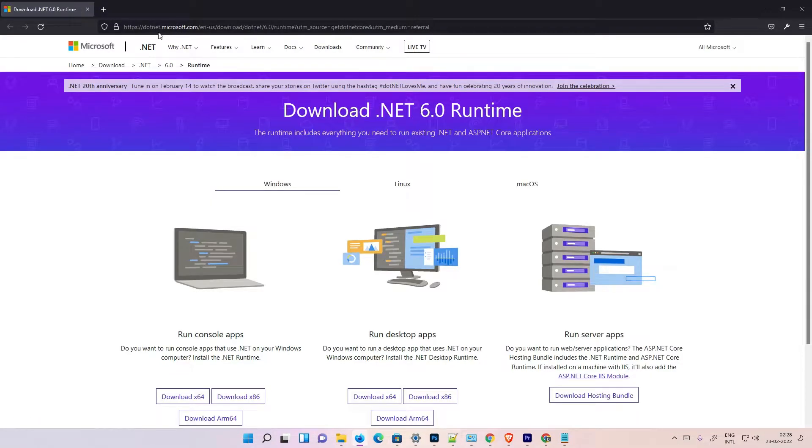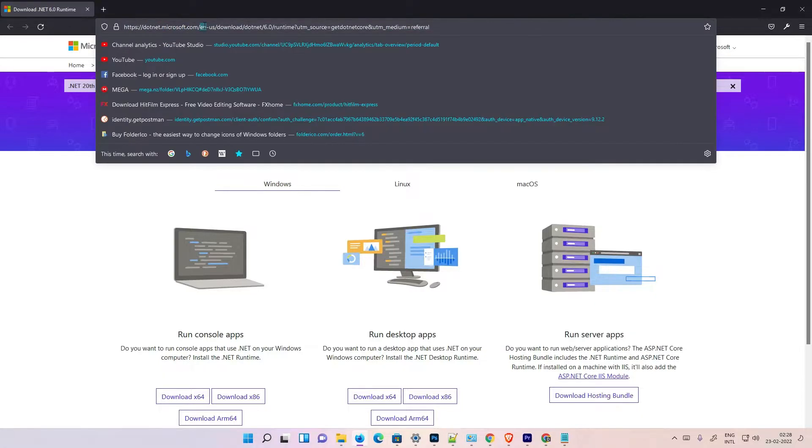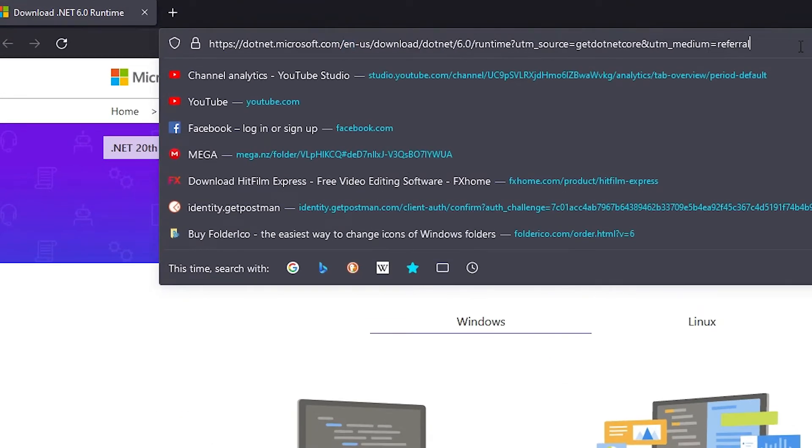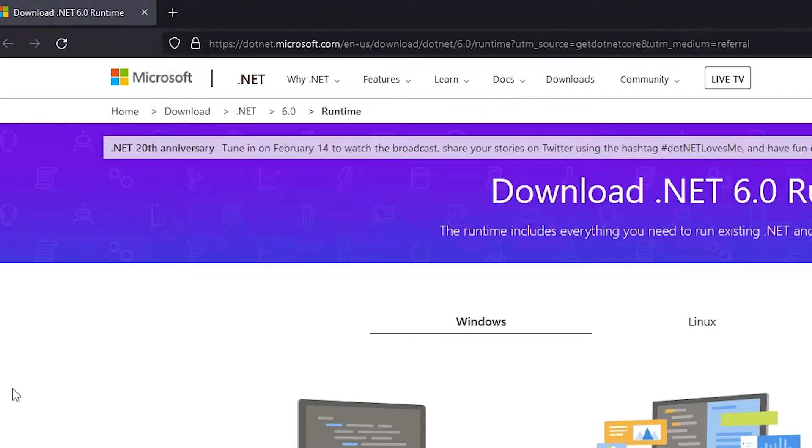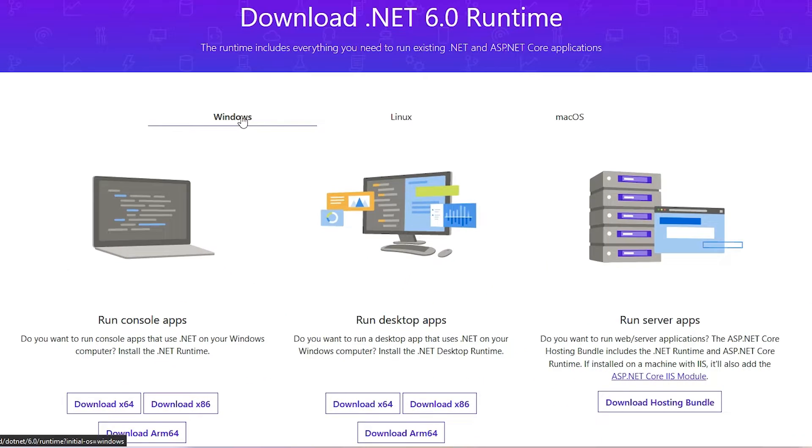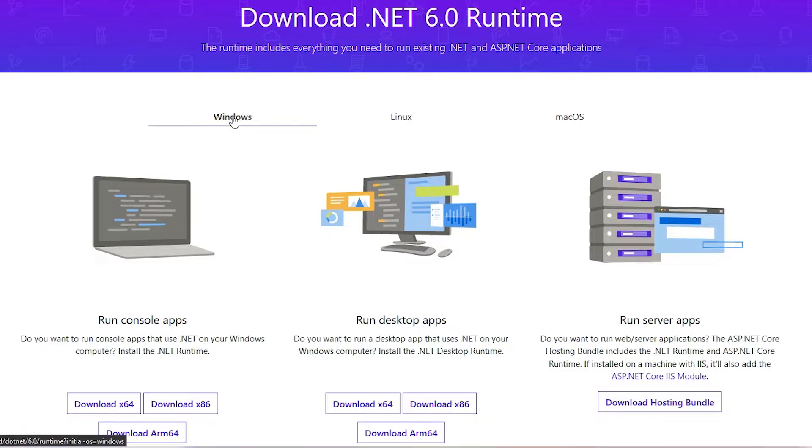Okay, here is the website and I give this website in the YouTube description also. You can directly go to this website. Here we find Windows operating system, Linux and Mac. Our operating system is Windows, so just go to the Windows.